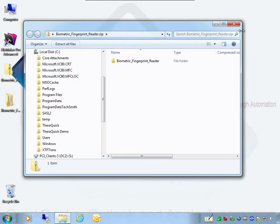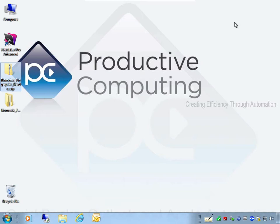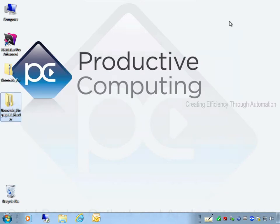We have the option to manually register the plug-in from our demo file provided, or your developer can hard-code the registration process in your solution, which is discussed later in this video. For demonstration purposes, let's go ahead and launch FileMaker and register from our demo file.